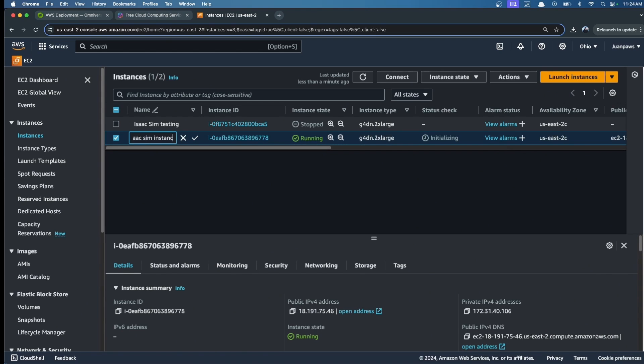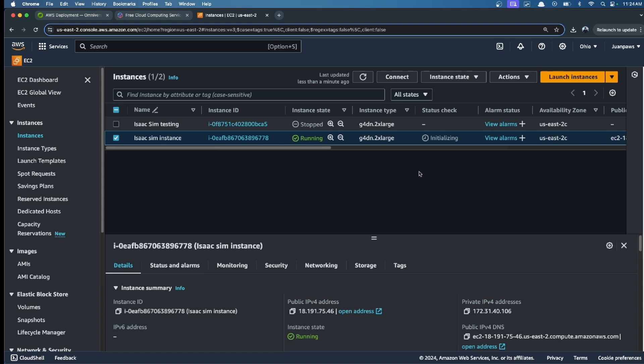I will call it IsaacSim instance, for example. Now we are ready to run it. We have to wait until it's initiating, and then we can use the instance.